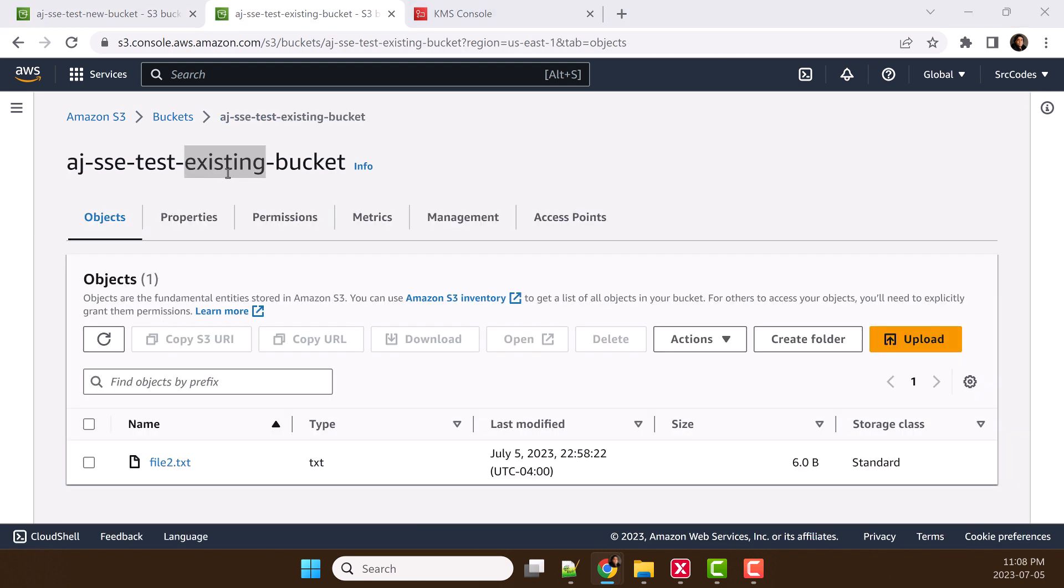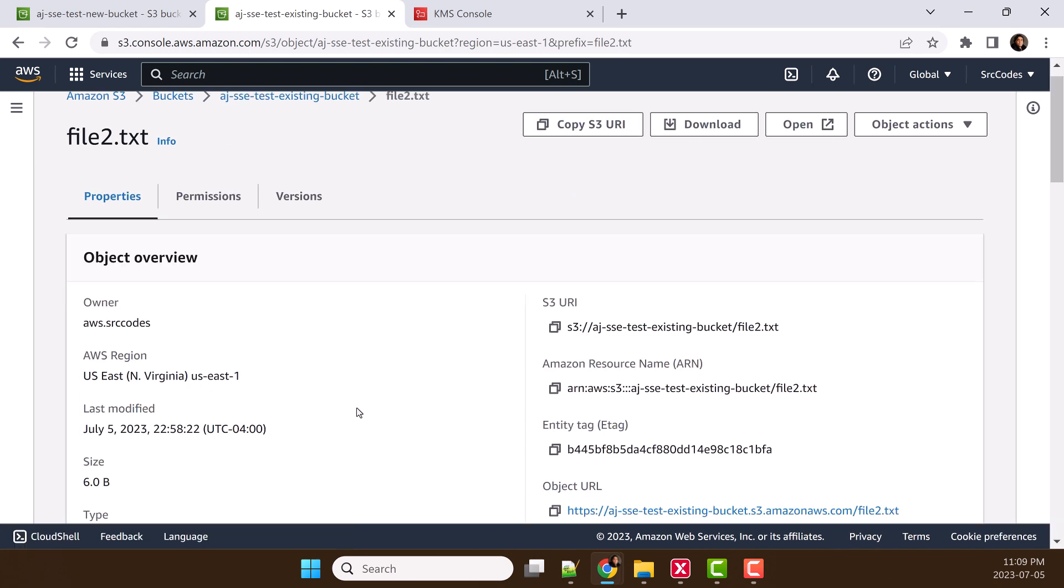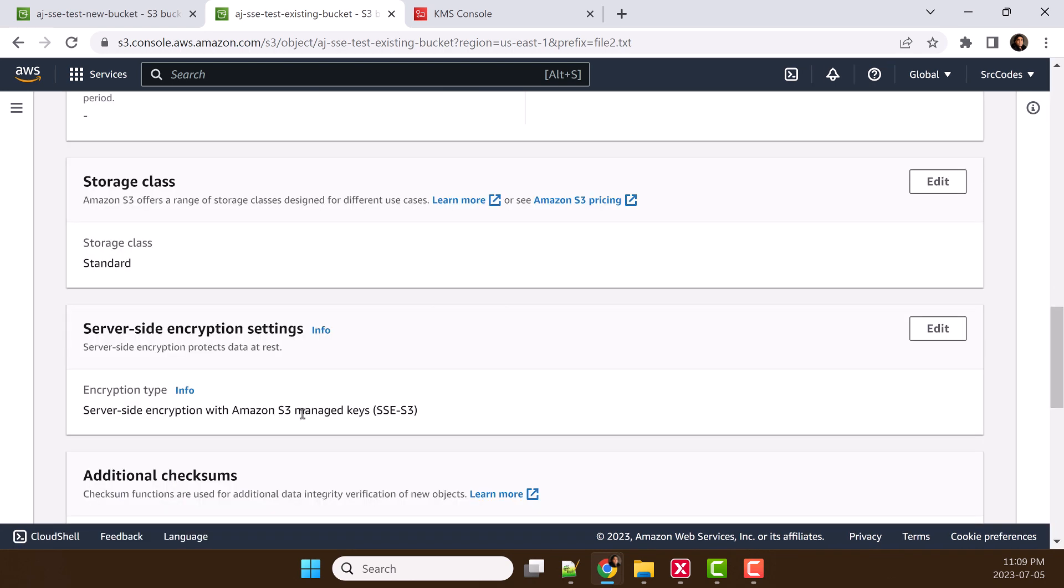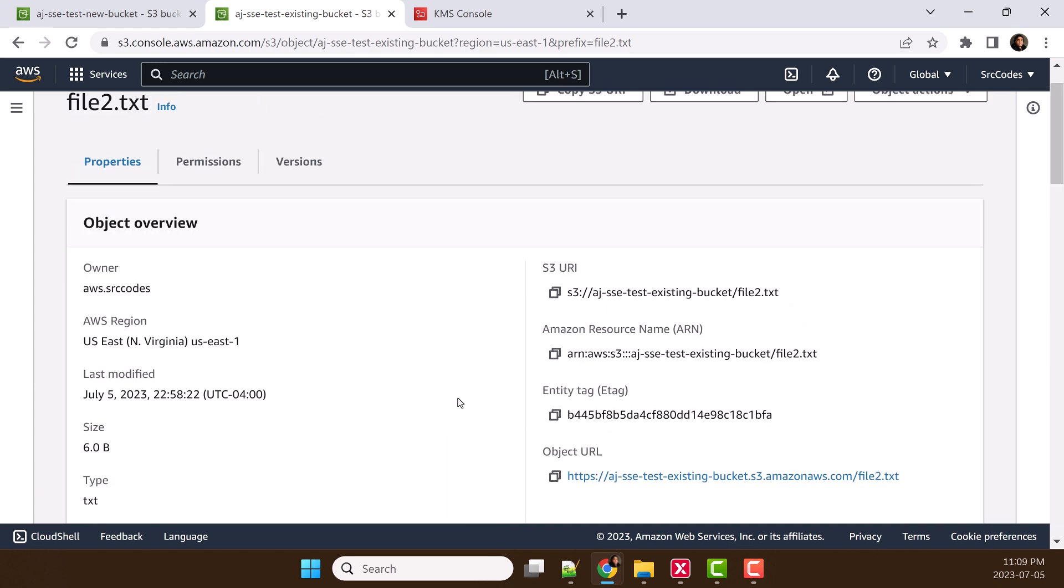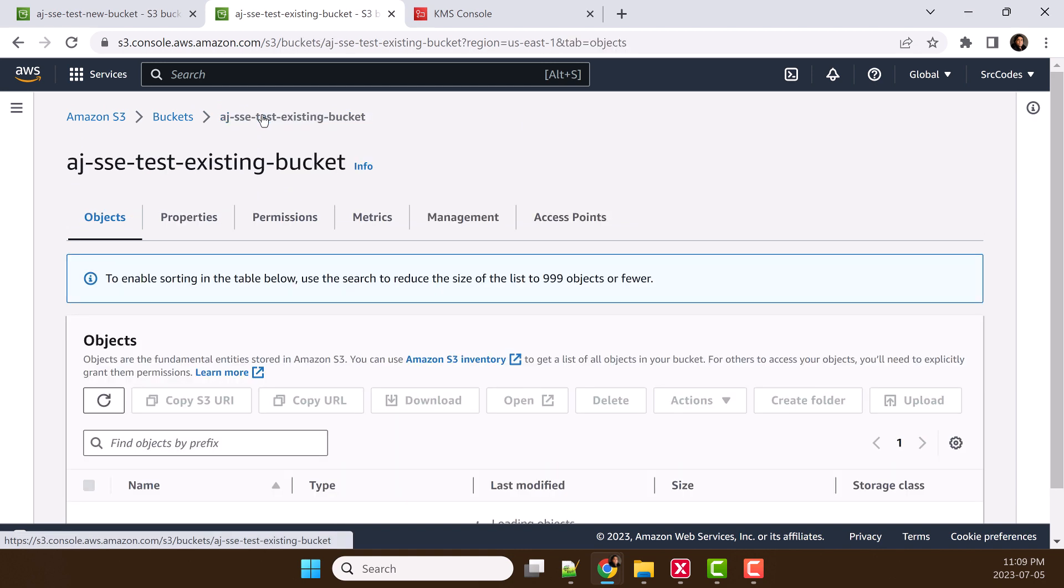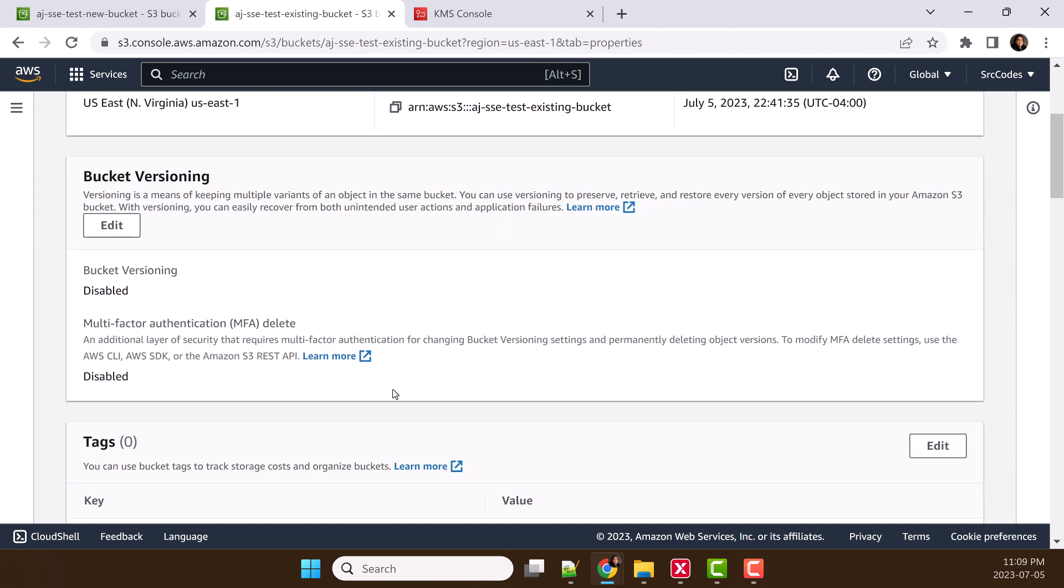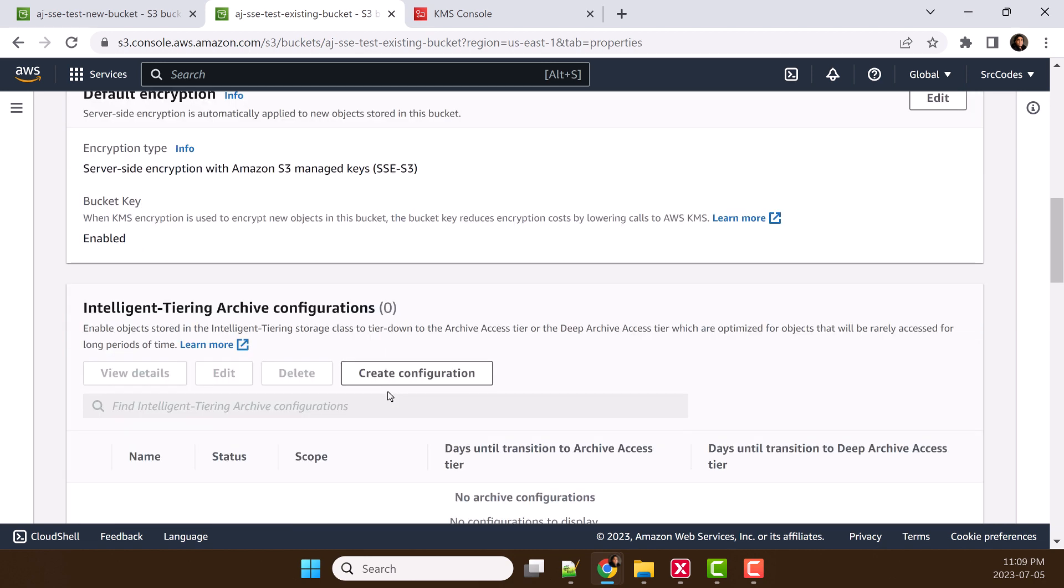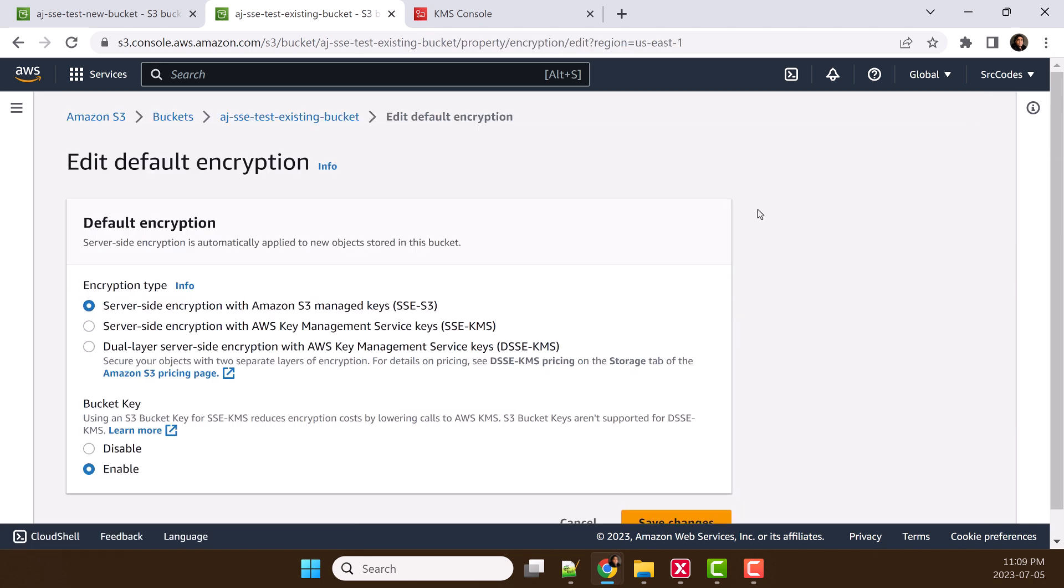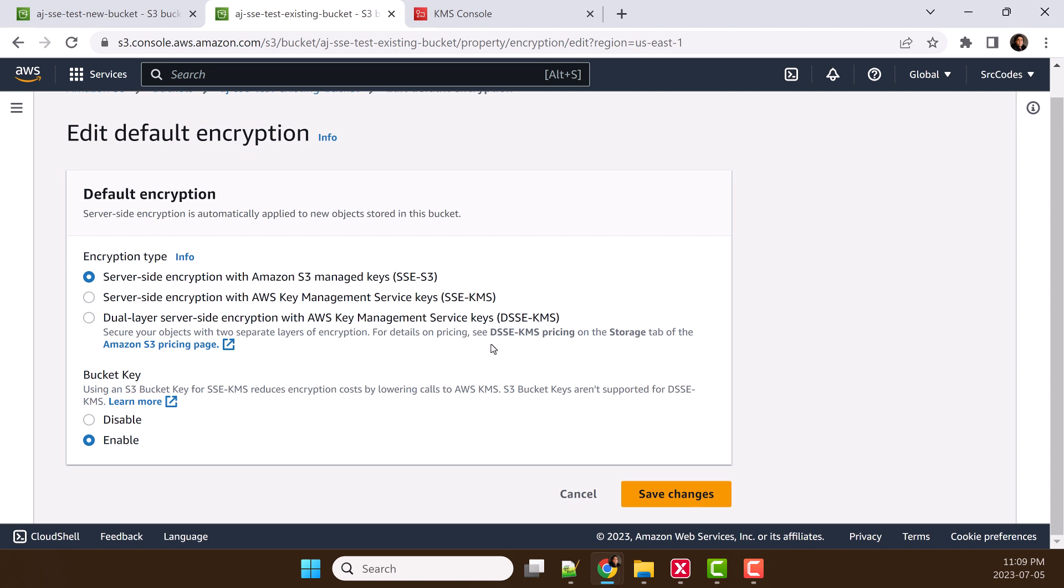This one is an existing bucket that I have created with server-side encryption using S3 managed keys. This file is encrypted with server-side encryption using S3 managed keys. Now, we will change that encryption type from S3 managed keys to dual-layer server-side encryption. Let's click edit.